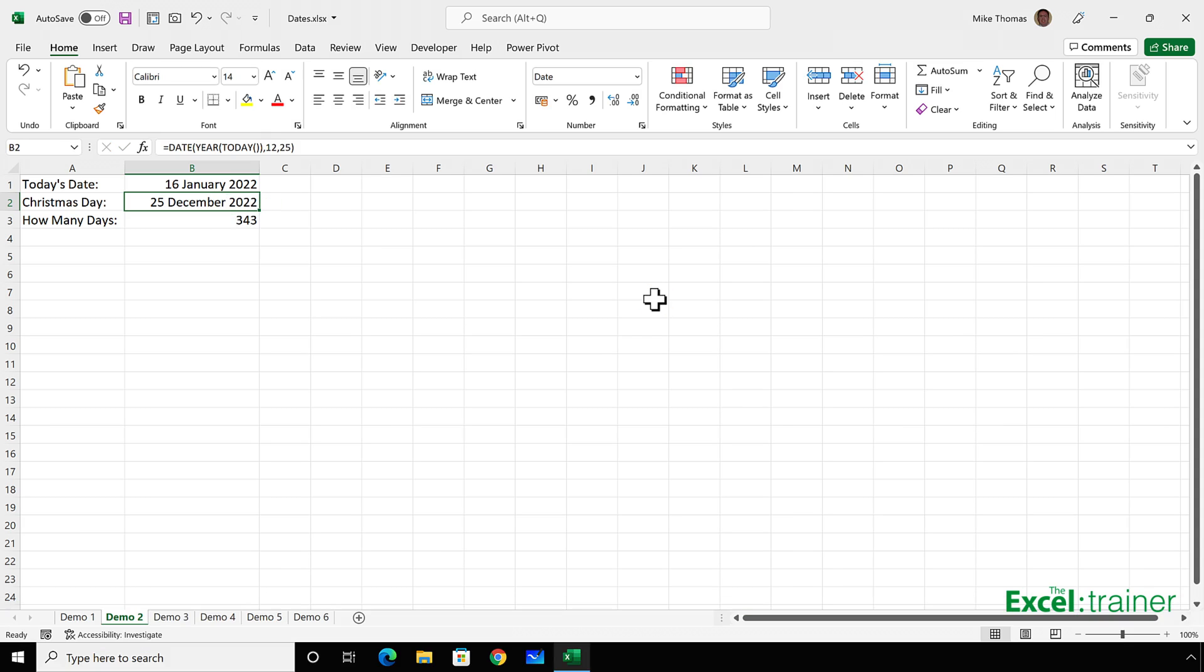If this was next year, 2023, then it would show me the 25th of December, 2023, automatically without me having to do anything.